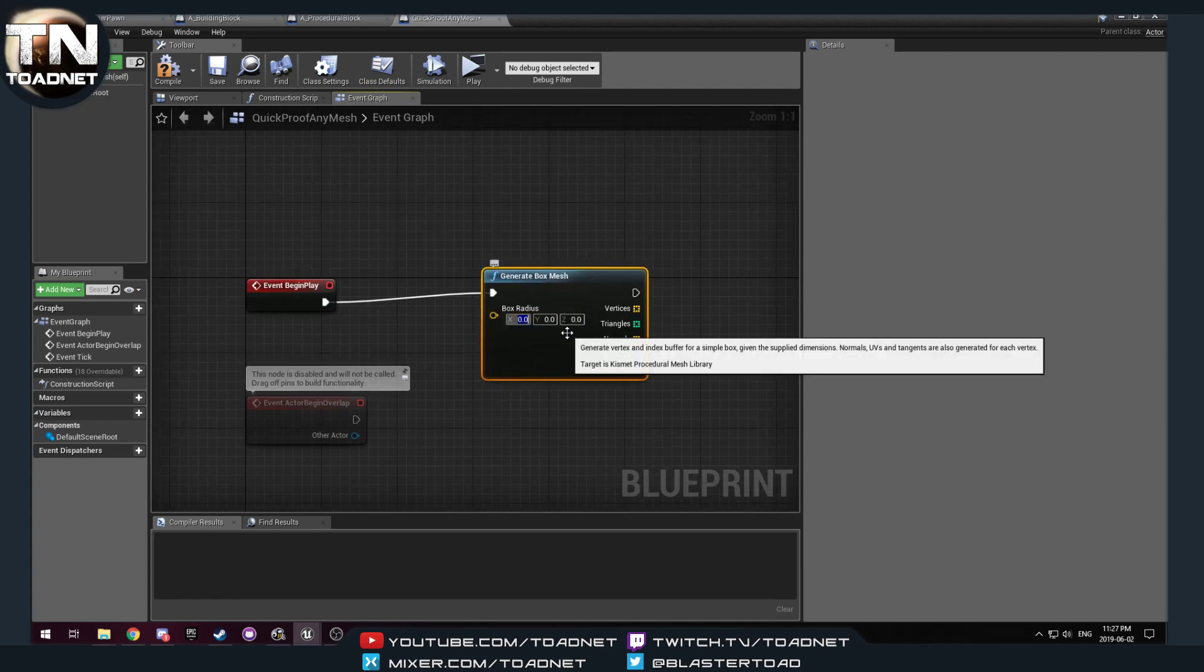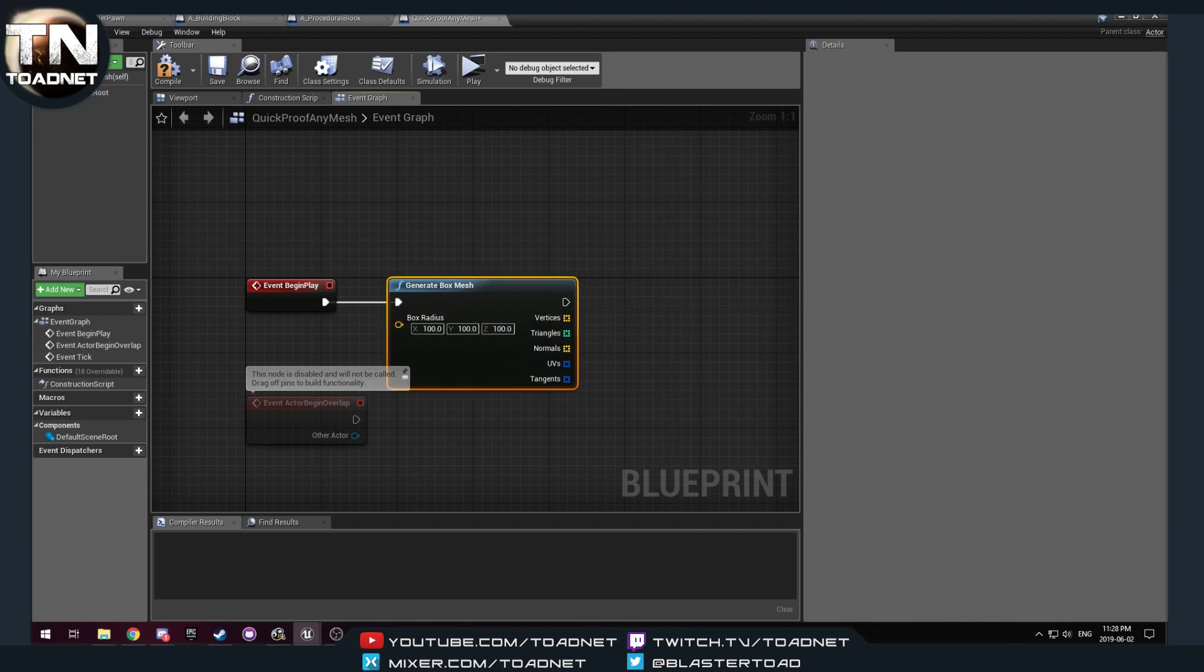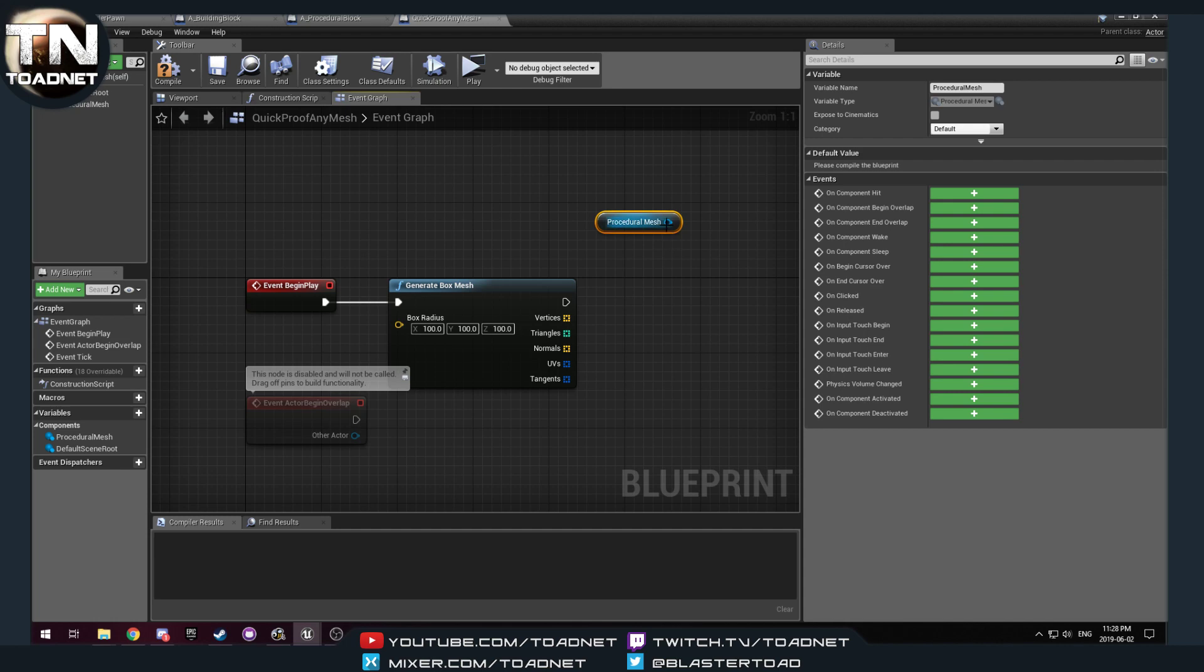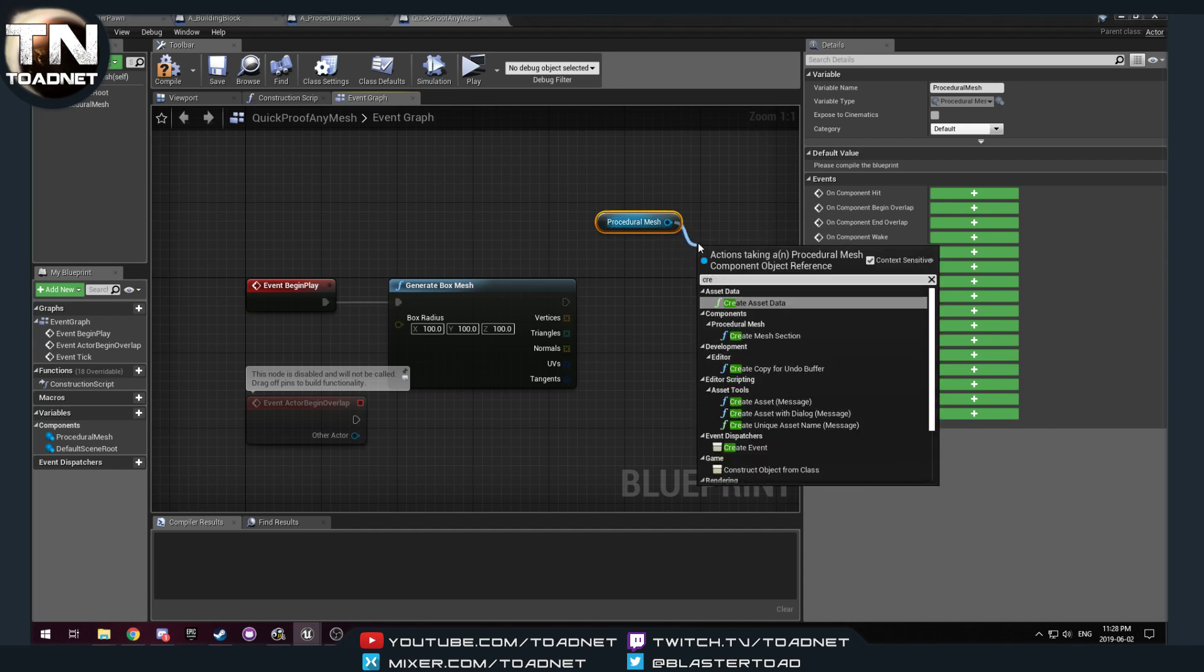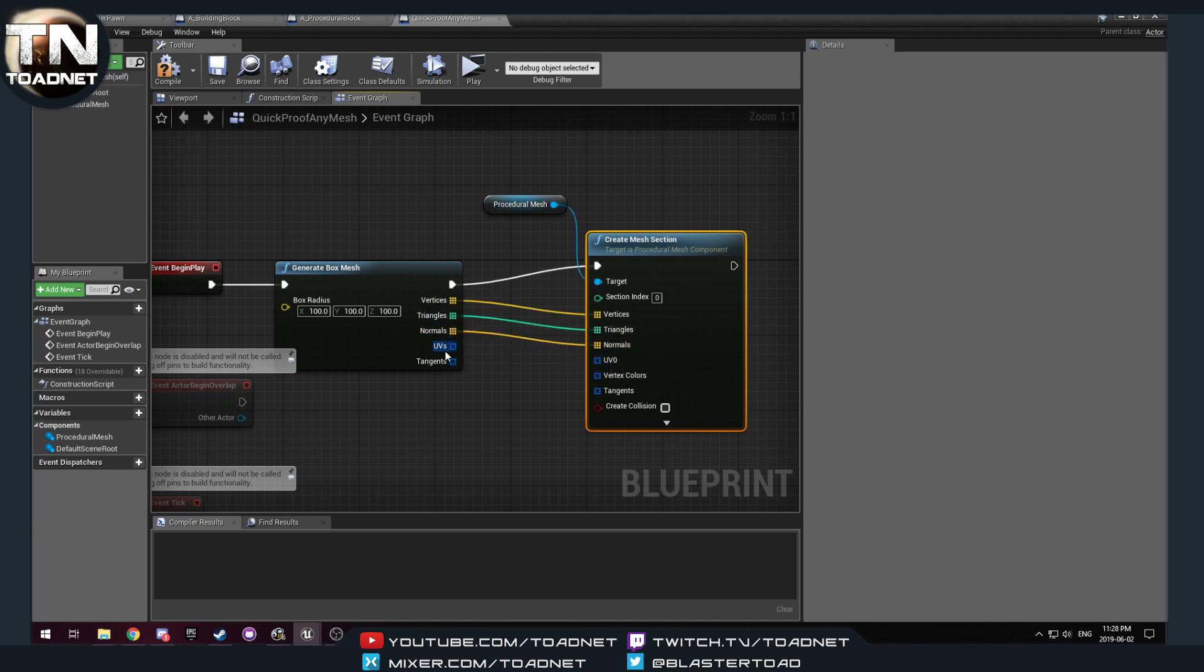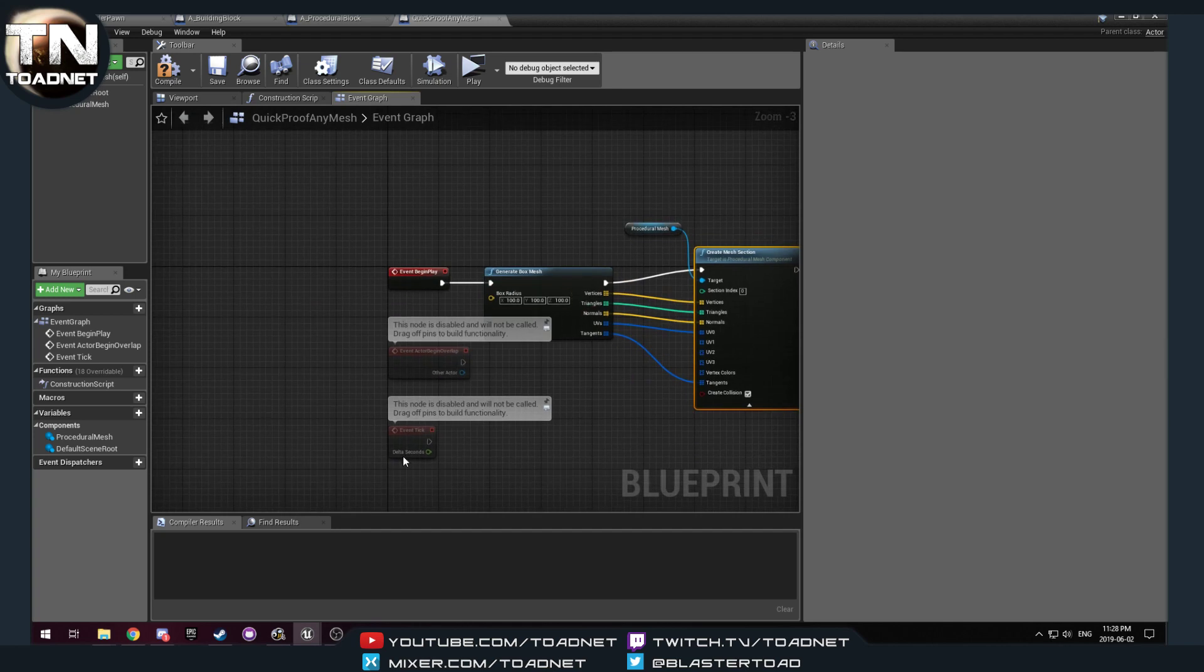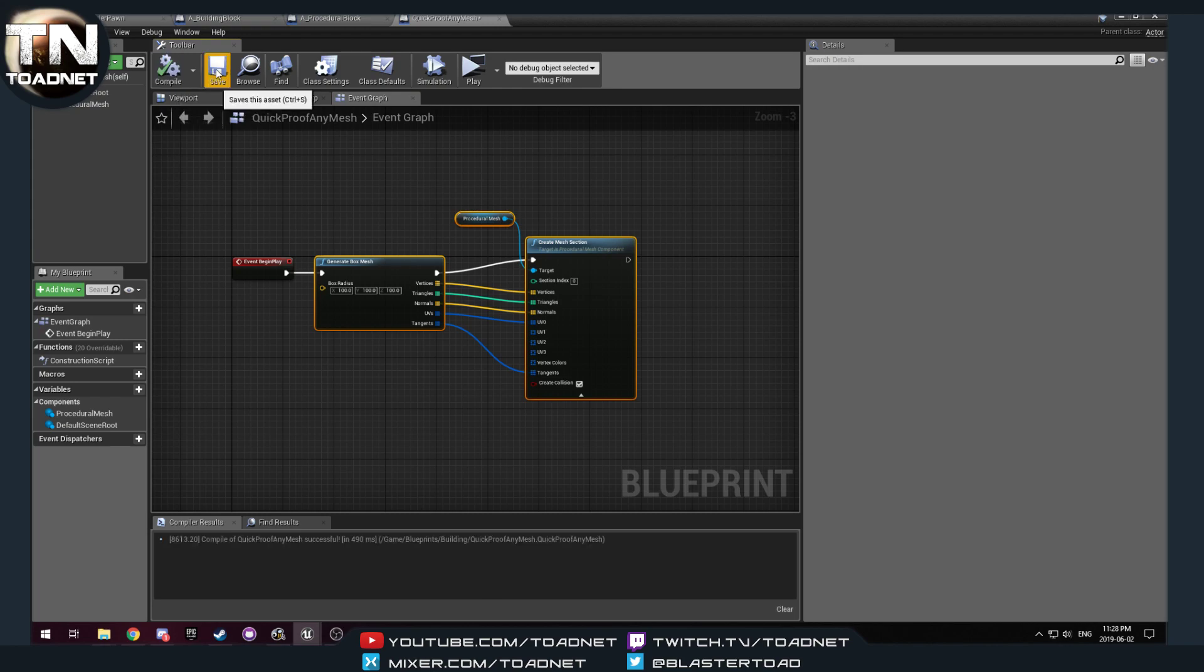So, I want this to be, let's do 200 by 100 by 100. We are going to add a procedural mesh component, and we are going to create a section. So, this is just with Unreal Engine's built-in stuff, nothing funny on this actor here. All this is doing is building a simple box of a procedural mesh.